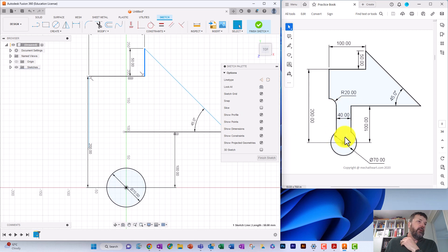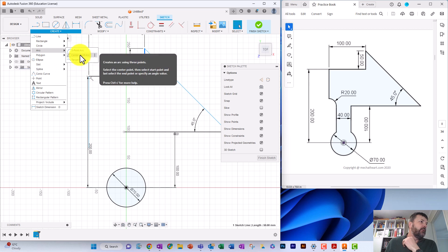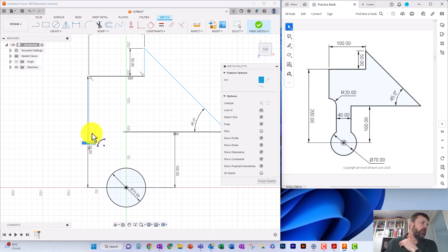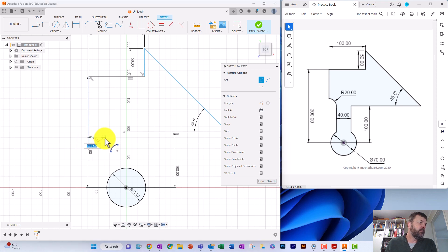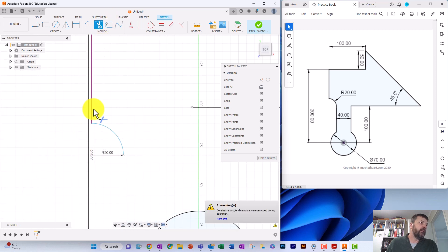Next we're going to try this arc. Go to Arc and select Center Point Arc using three points. The radius is 20, so we can set the center point there, come up 20 millimeters to the start point, then sweep around 90 degrees to the endpoint. We've drawn a quarter circle with a radius of 20. We can trim out that section, and now the line comes down and across — there's our arc.